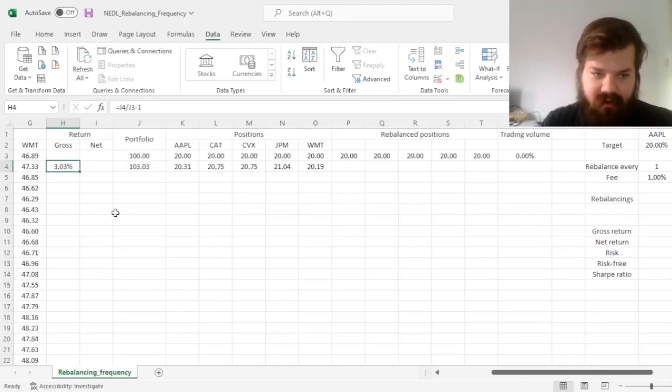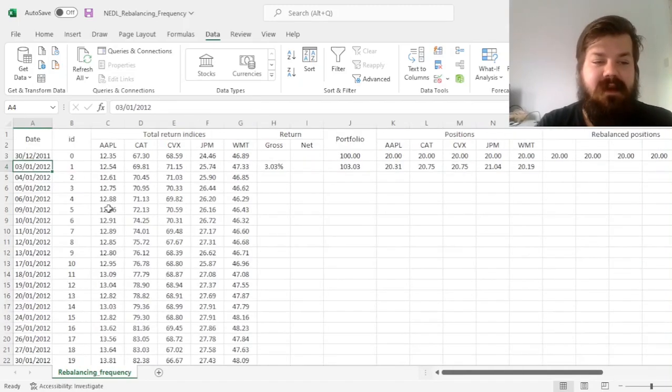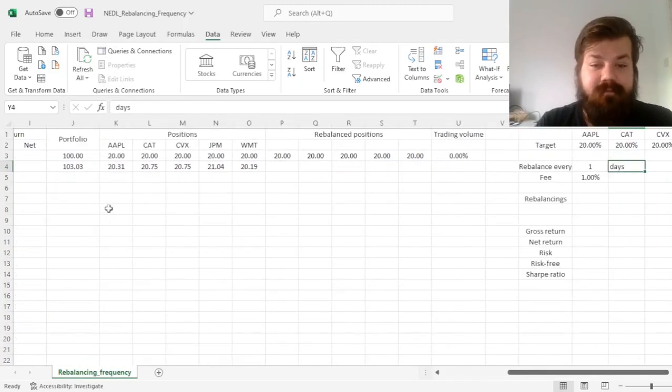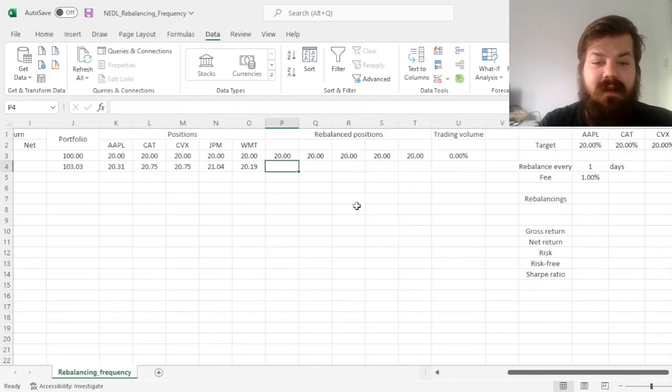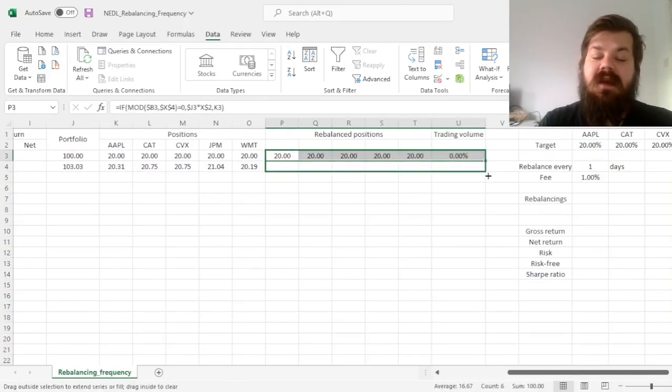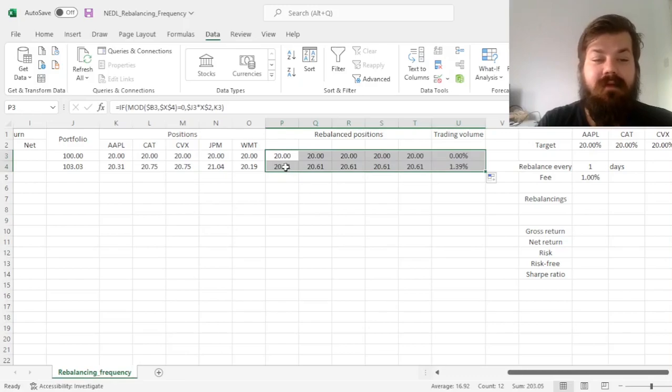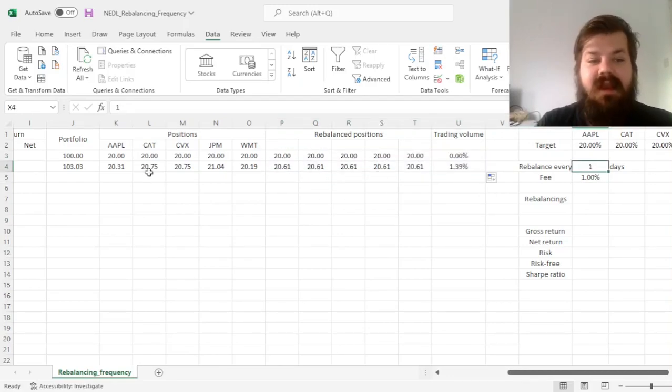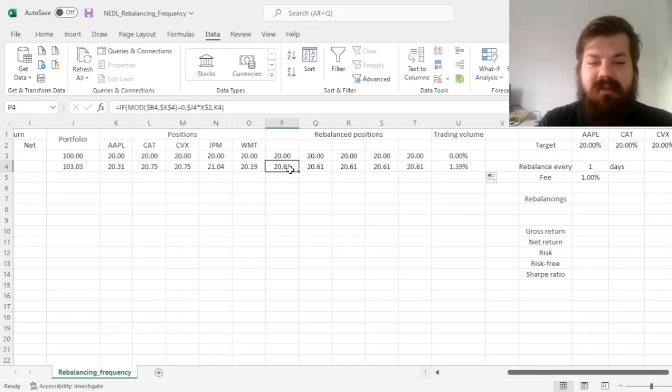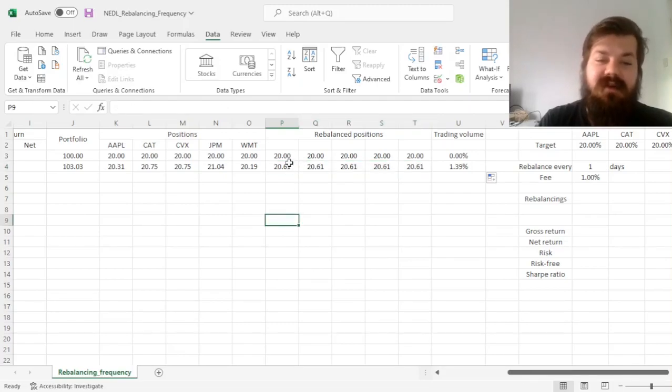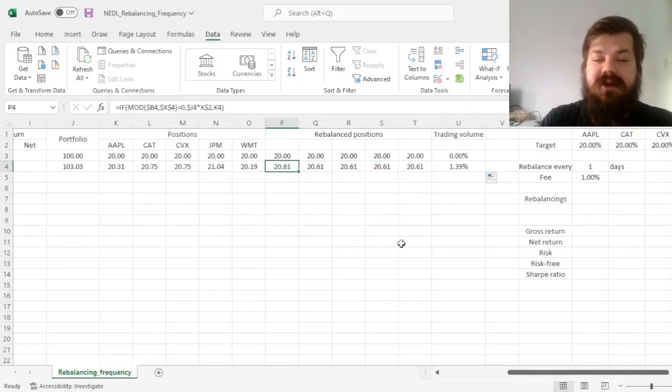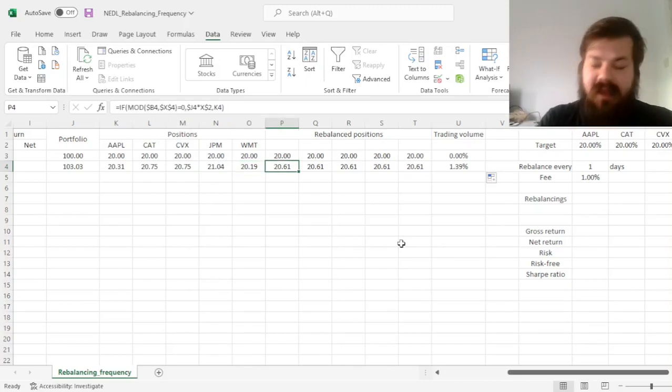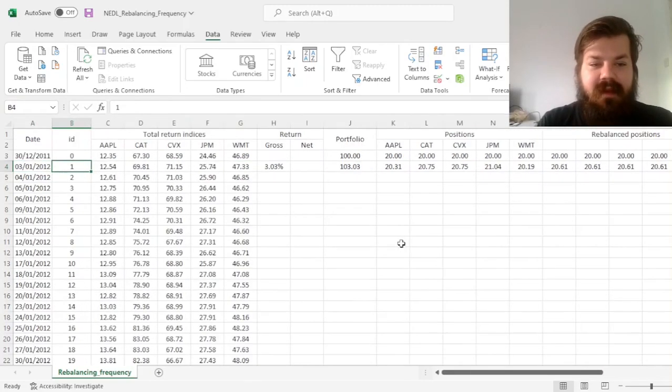Seeing that, overall, our portfolio has returned 3.03% on this trading day. And then, we can simply drag these functions down, and see that as we rebalance every single day, here, we need to evenly split our new portfolio value between the five positions, resulting in each position being valued at 20.61. Again, to spread it evenly.